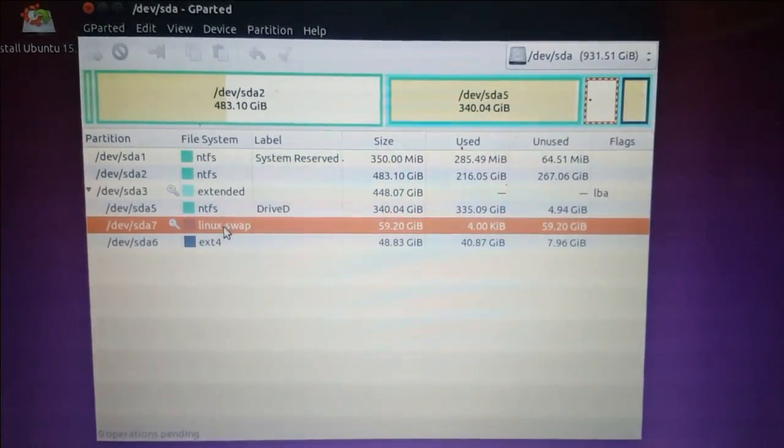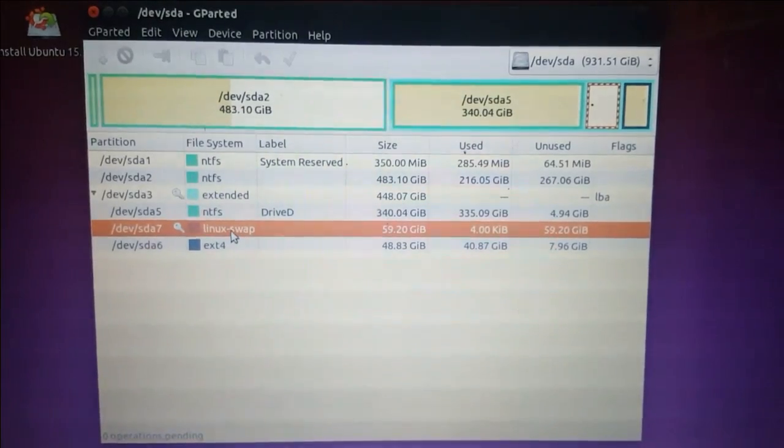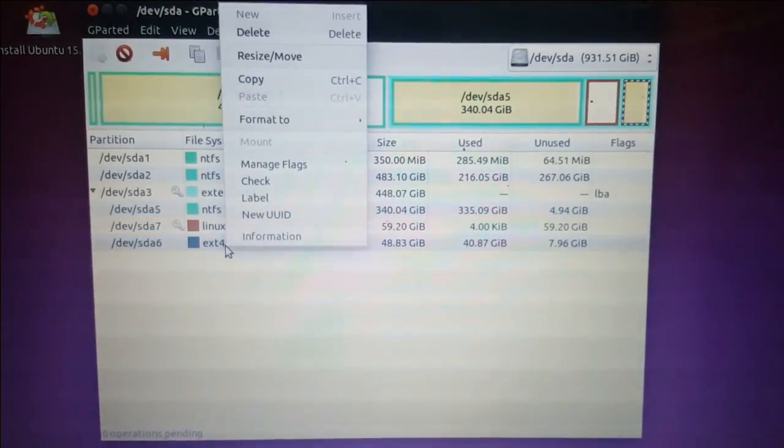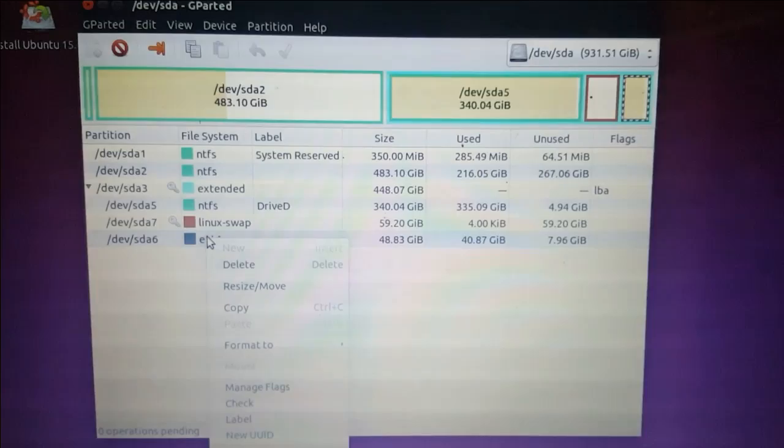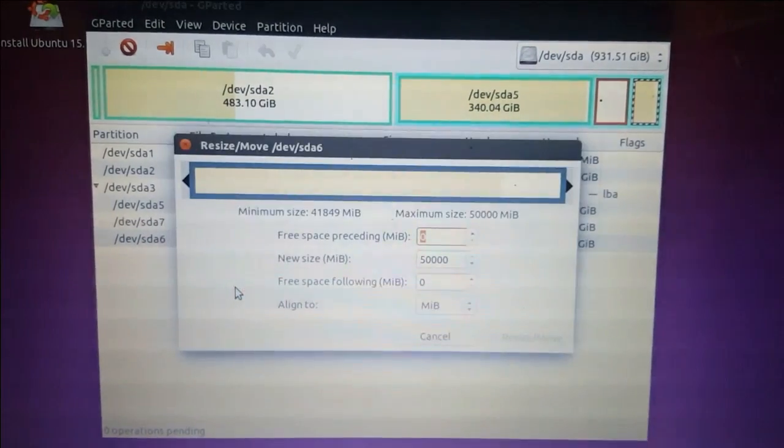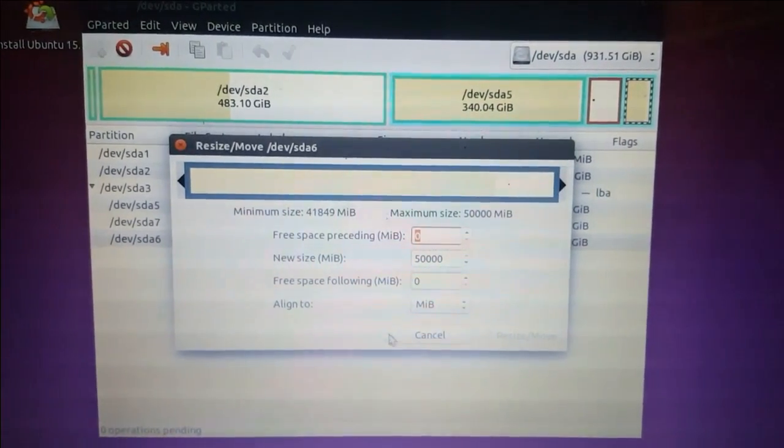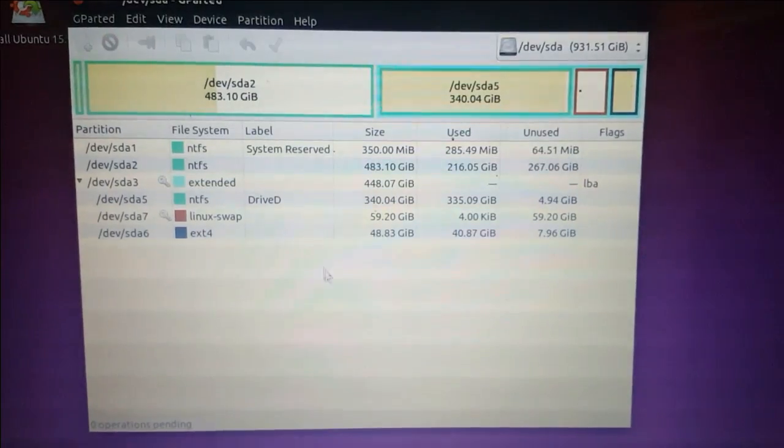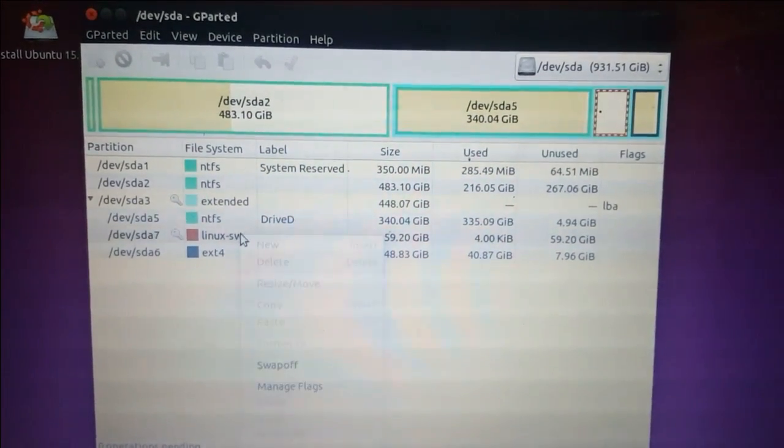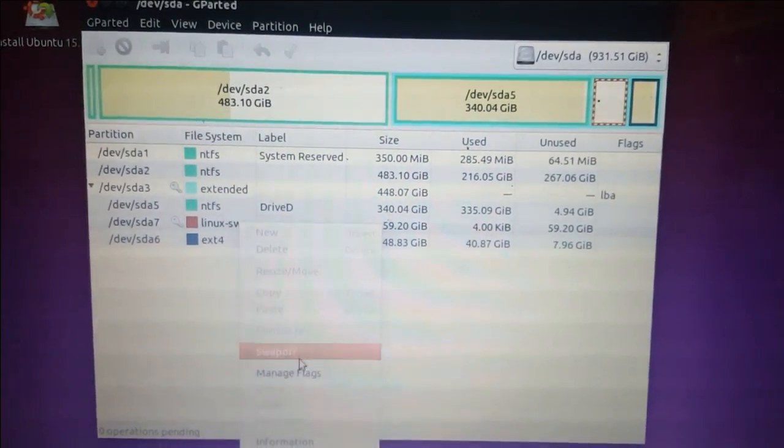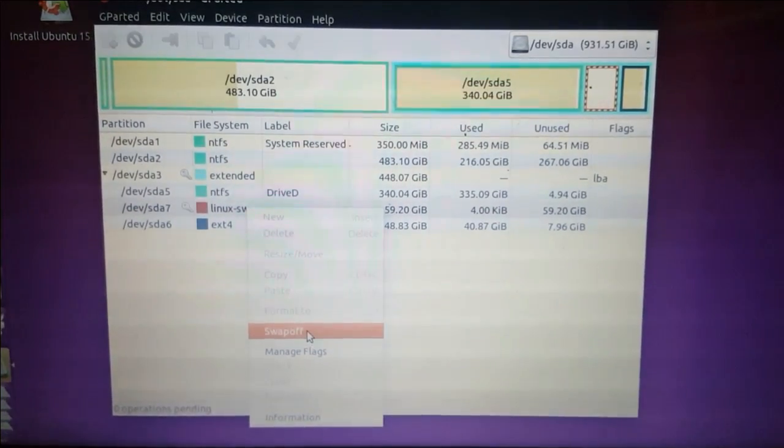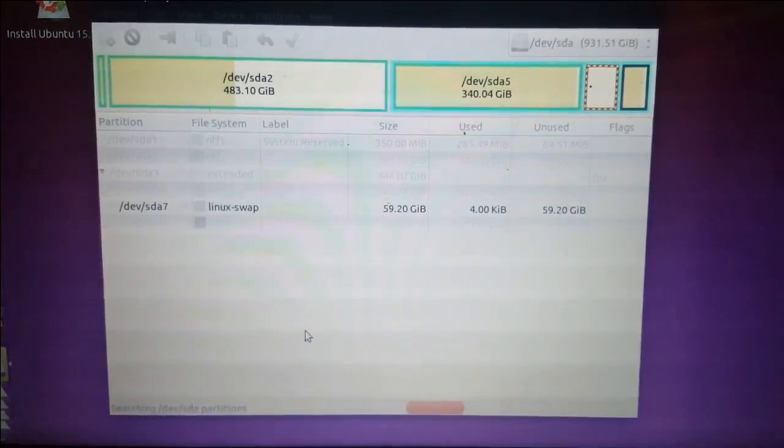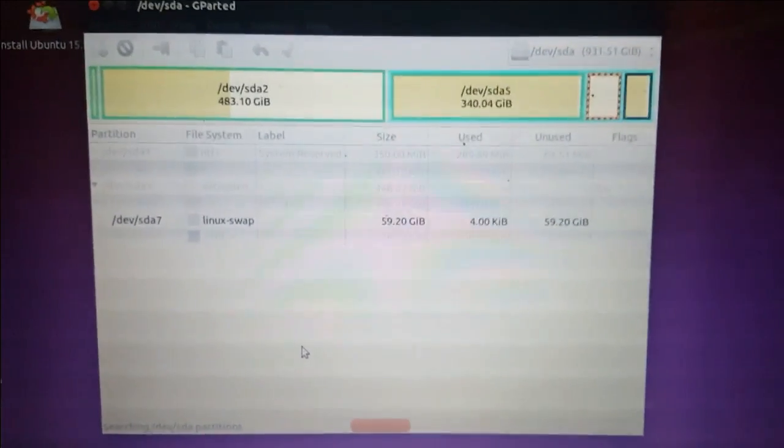So now let's right click on the partition and click resize. Okay, now first let's delete this partition. First, before we can delete, we have to use swap off and then wait for it.